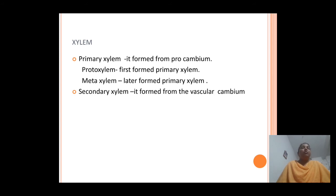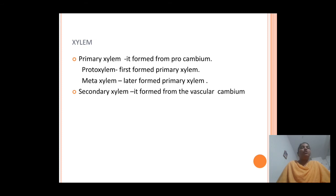Primary xylem is derived or formed from the procambium, whereas secondary xylem is formed from the vascular cambium. In primary xylem, two types are found: protoxylem and metaxylem. The first-formed primary xylem is known as protoxylem, and the later-formed primary xylem is known as metaxylem.